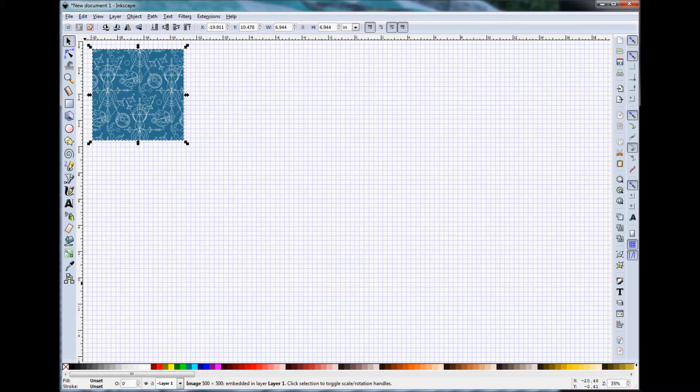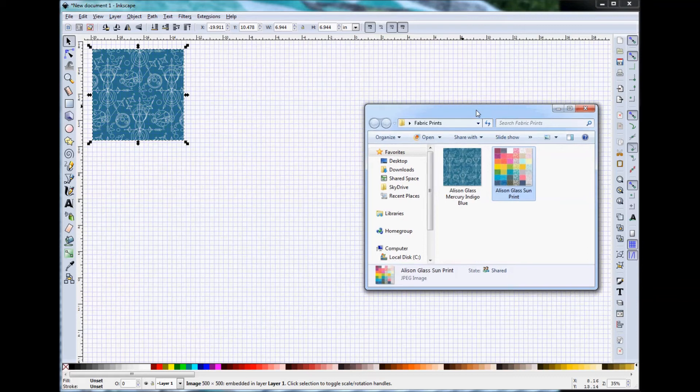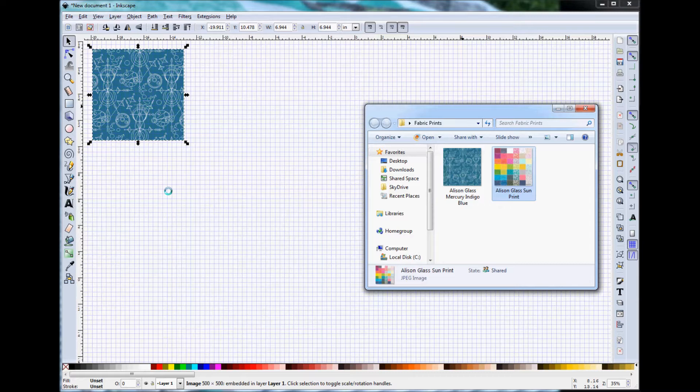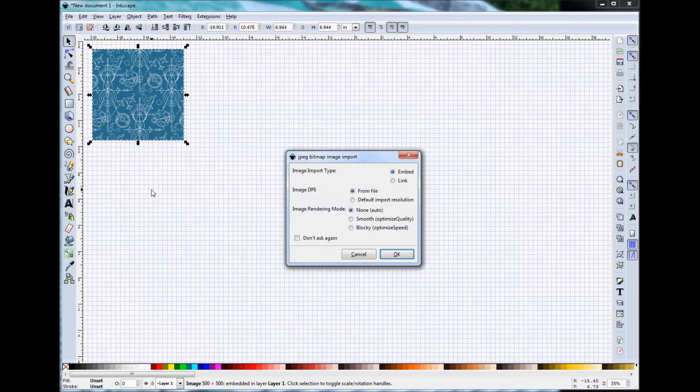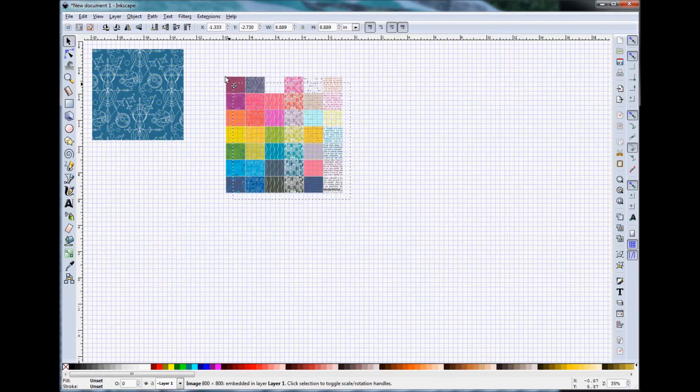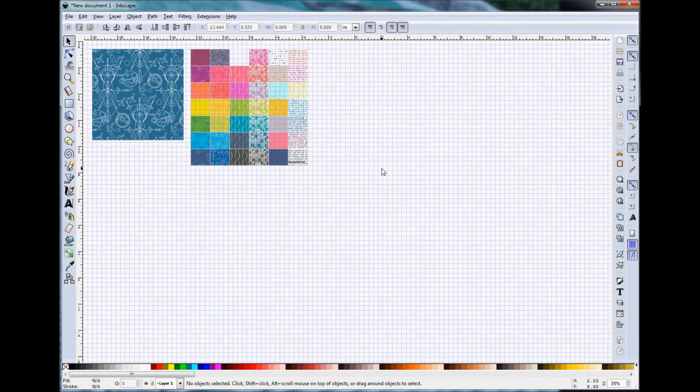The other method is a little bit easier. You can simply have your directory open and grab the image that you're interested in and drag and drop it into Inkscape. As soon as you let go of the mouse button, the dialog box jumps up. You just select OK and again you have your next fabric swatch option available.